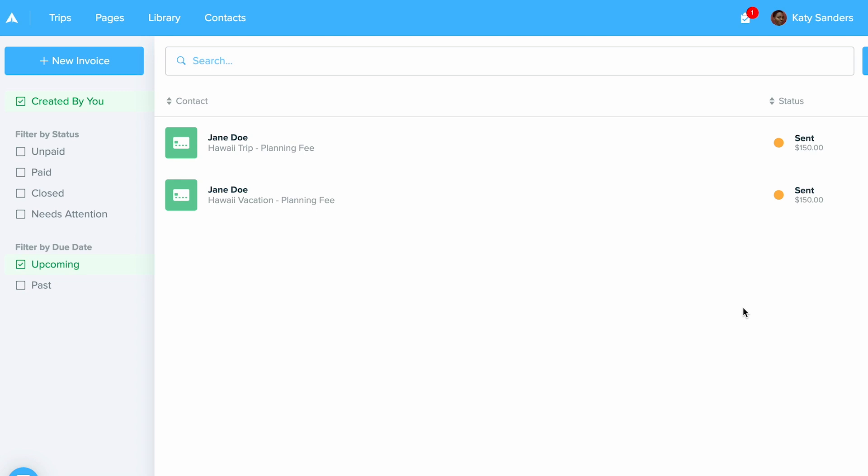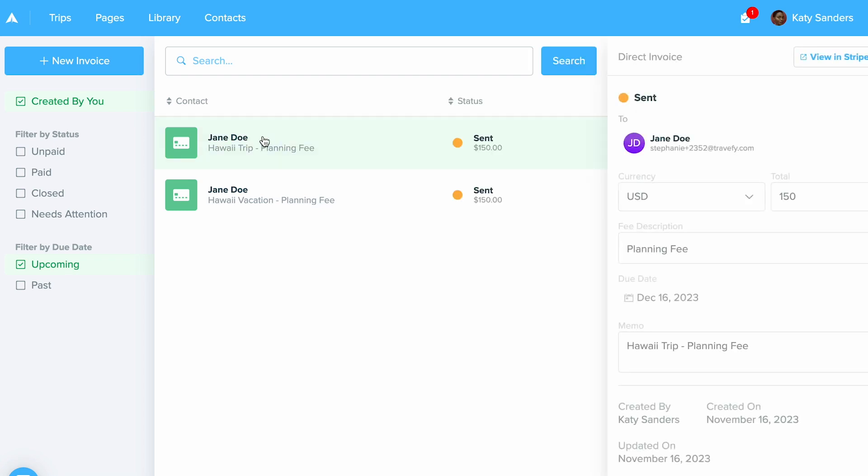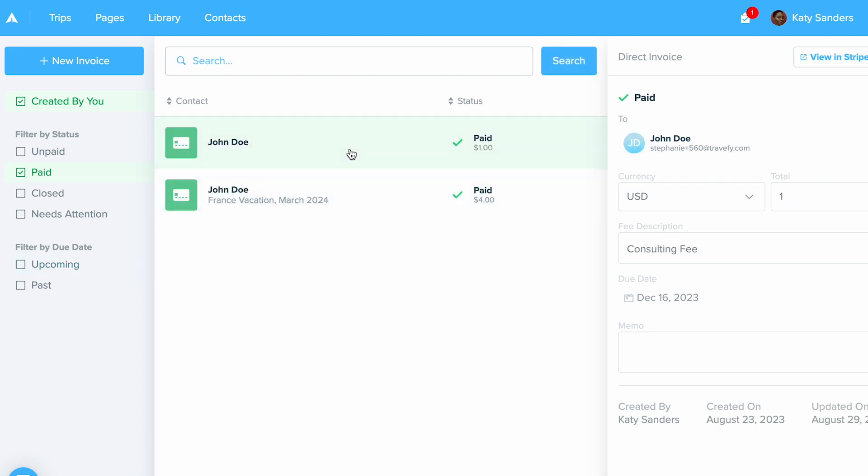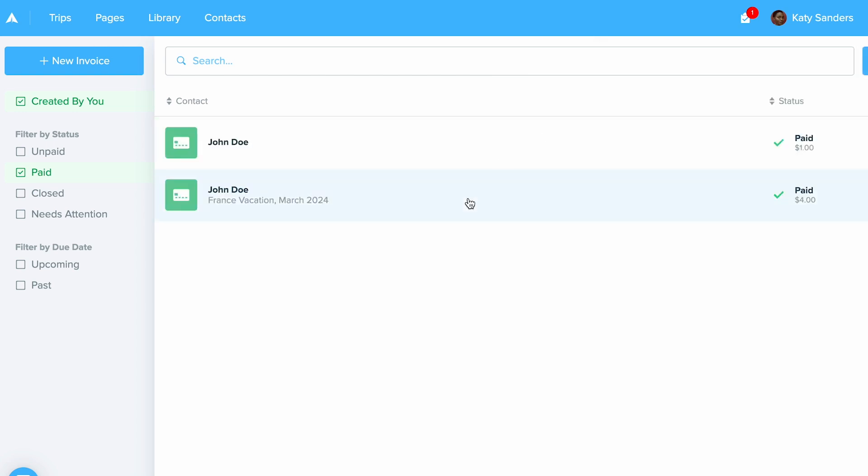Now, this is what the invoicing area appears as. So in here, you'll be able to view any invoices that you've sent. You can see which ones have been paid and all of that. You can view it right in here. And then you can also go ahead and click view in Stripe to give you more information about this invoice.